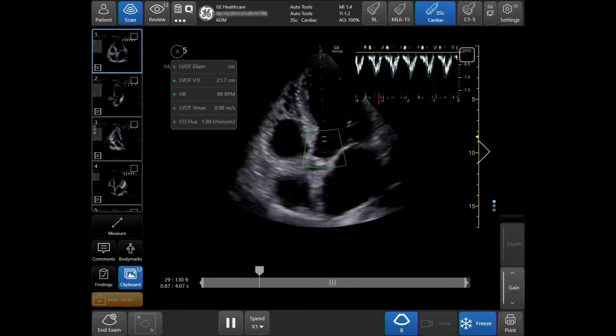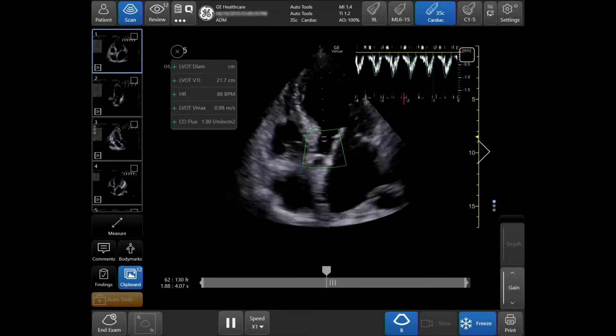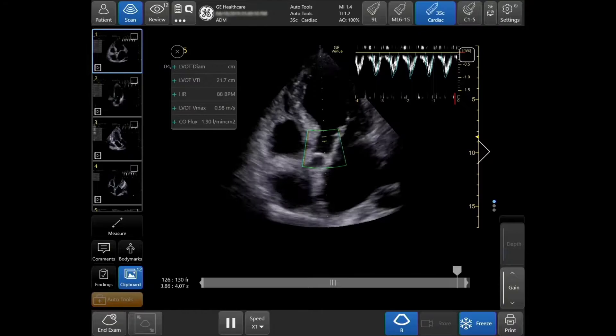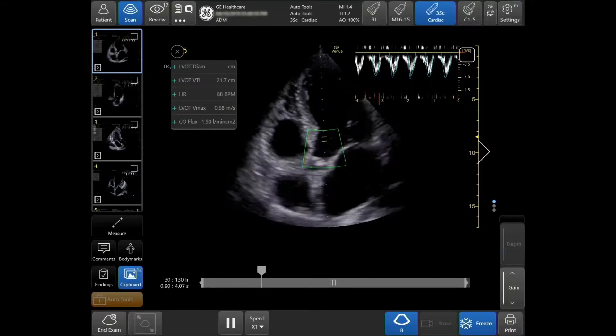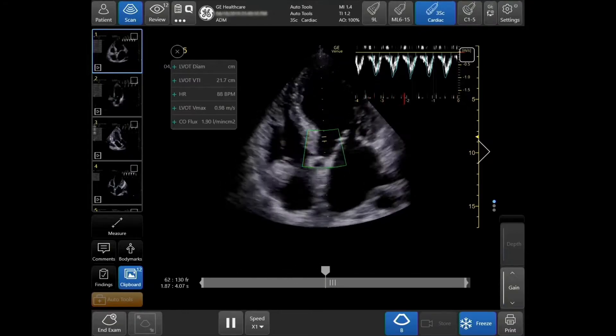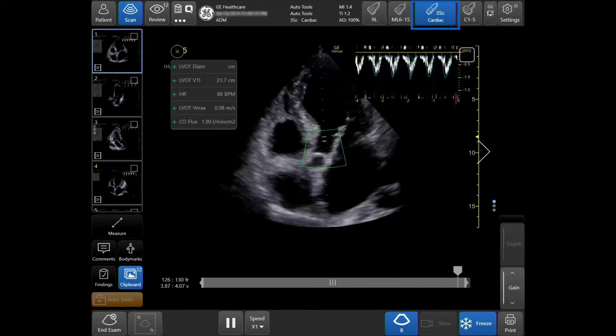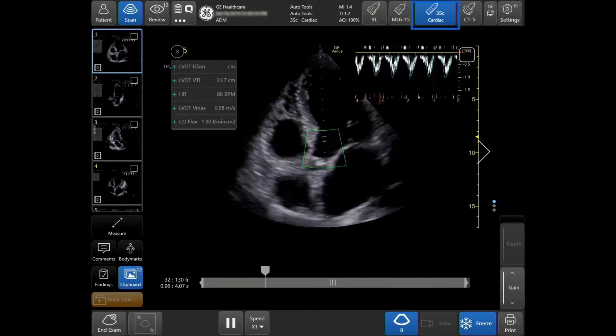Select the correct probe and preset in order to properly use the Auto VTI tool. In this case, the 3SC probe and the cardiac preset are used.